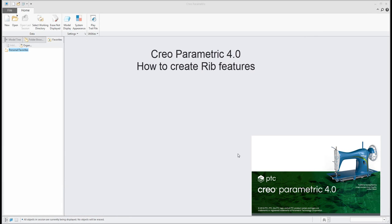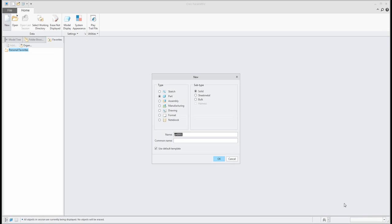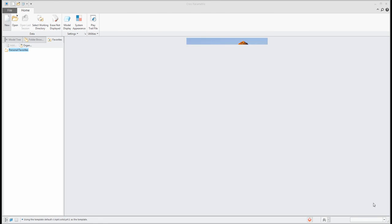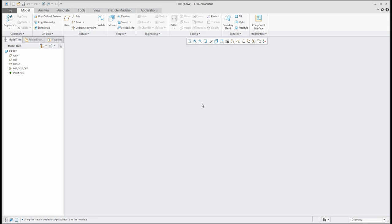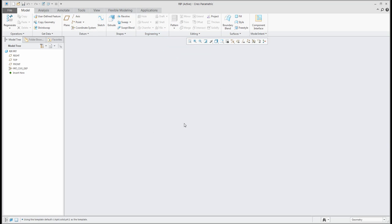Hi folks, in today's video I'd like to show you how to work with the RIP feature in Creo Parametric 4.0. We'll start from scratch and create the RIP feature. You can see that it is not possible to create RIP features without existing geometry — you need to use the RIP feature for existing geometry.